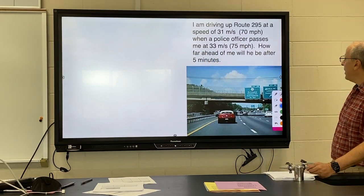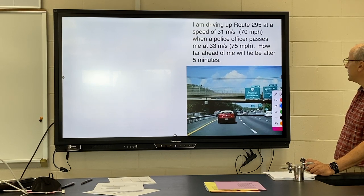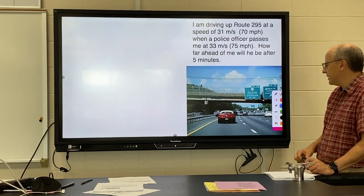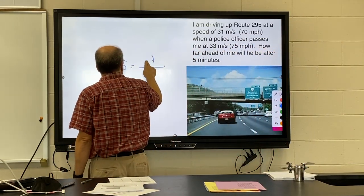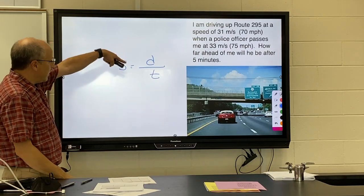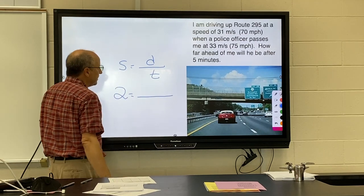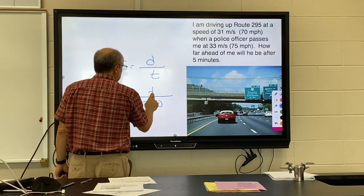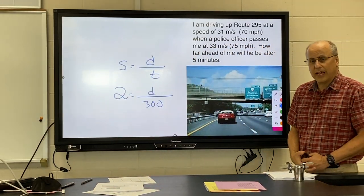Here's one more problem. I'm driving up Route 295 at 31 meters per second and a police officer passes me at 33 meters per second. How far ahead will they be in 5 minutes? We're going in the same direction, so the police officer is going an extra 2 meters per second for 5 minutes — they would get an extra 600 meters ahead of me.